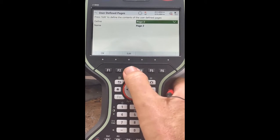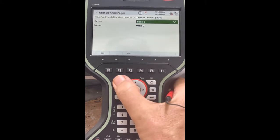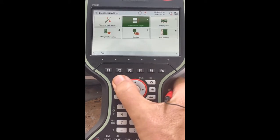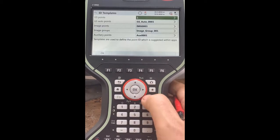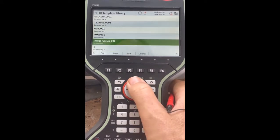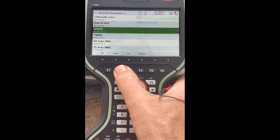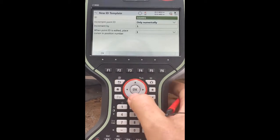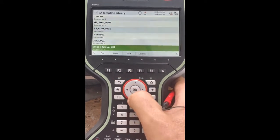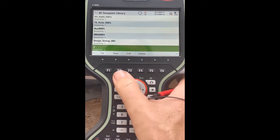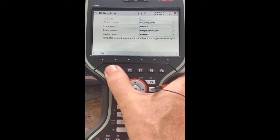There's a page number two — you can edit it and put whatever features you want in there. Under ID templates, it defaults to GS001. What I do is hit new and create a new one called number one, and in that way it just increments one, two, three, four, five. Select that — that's the point ID template.